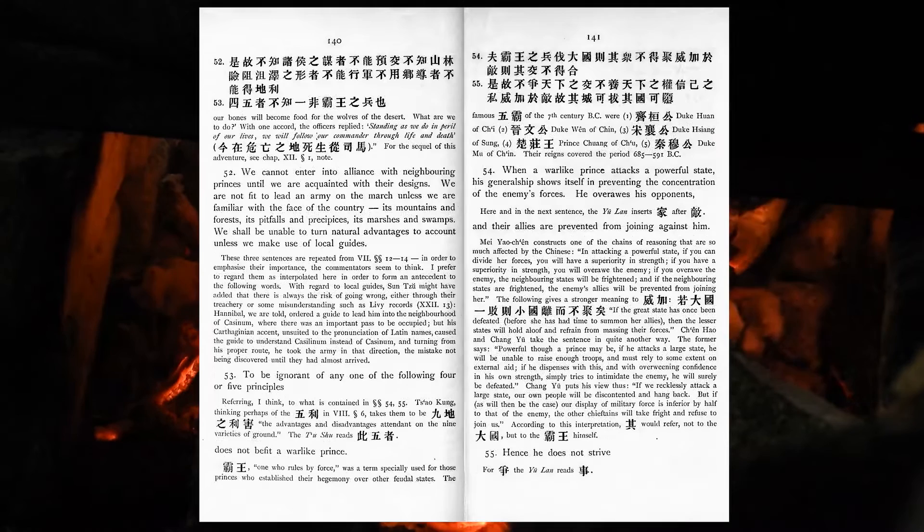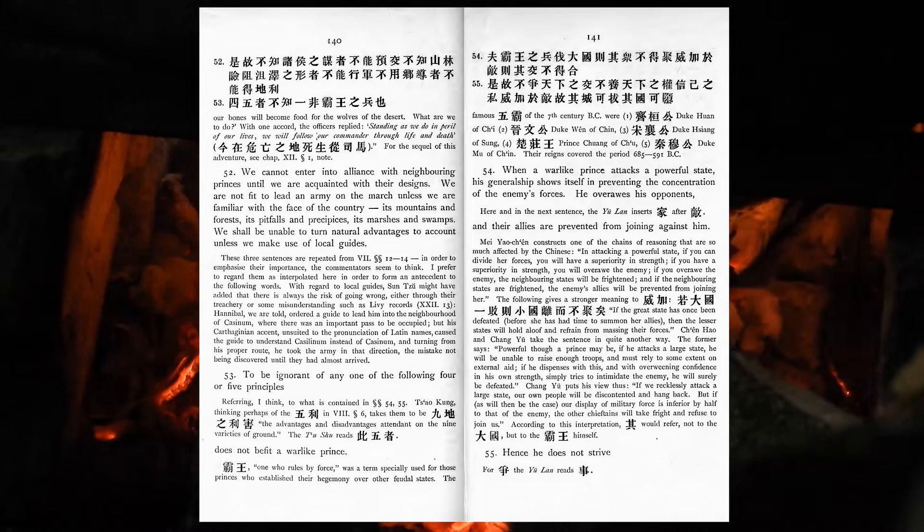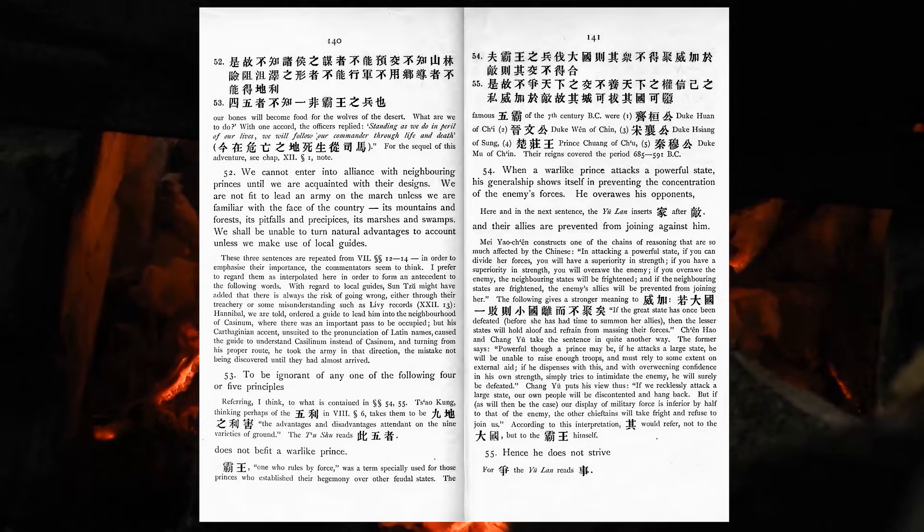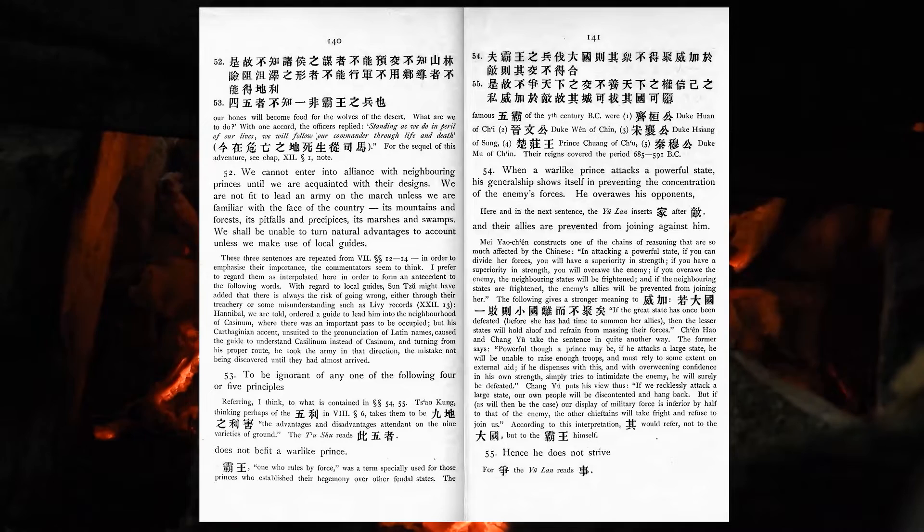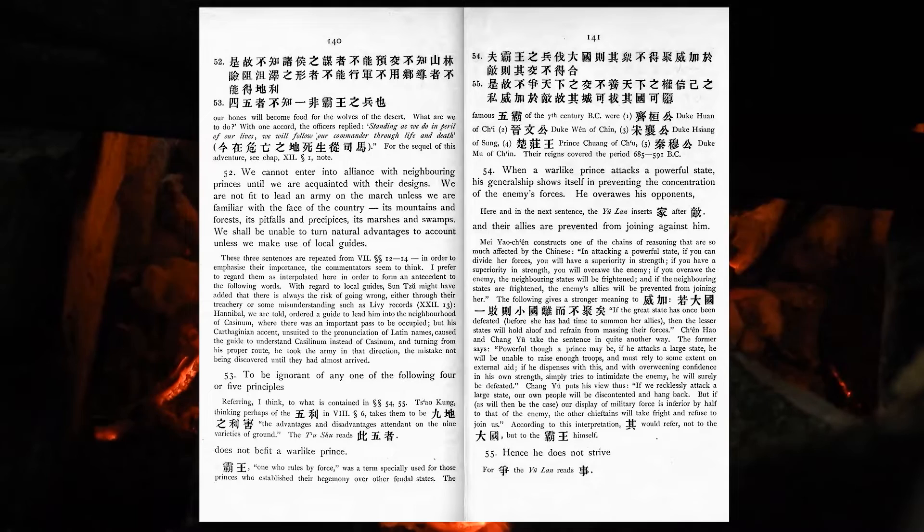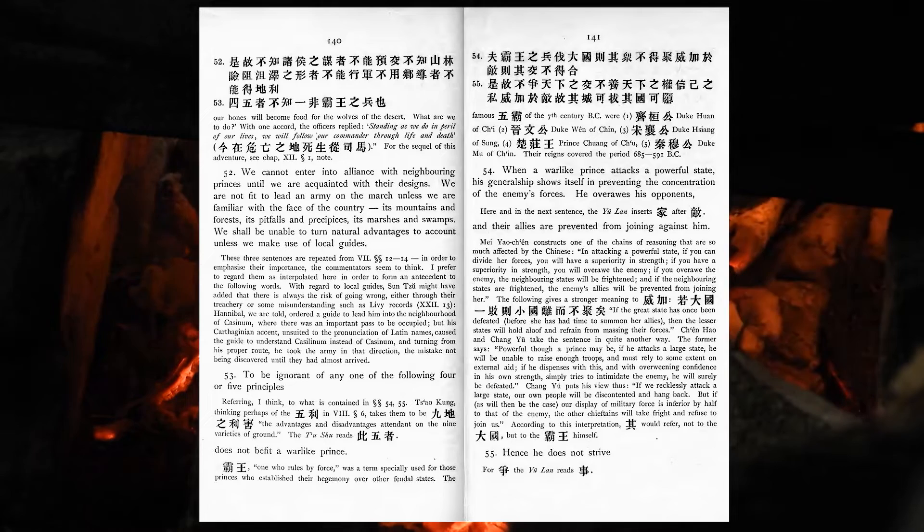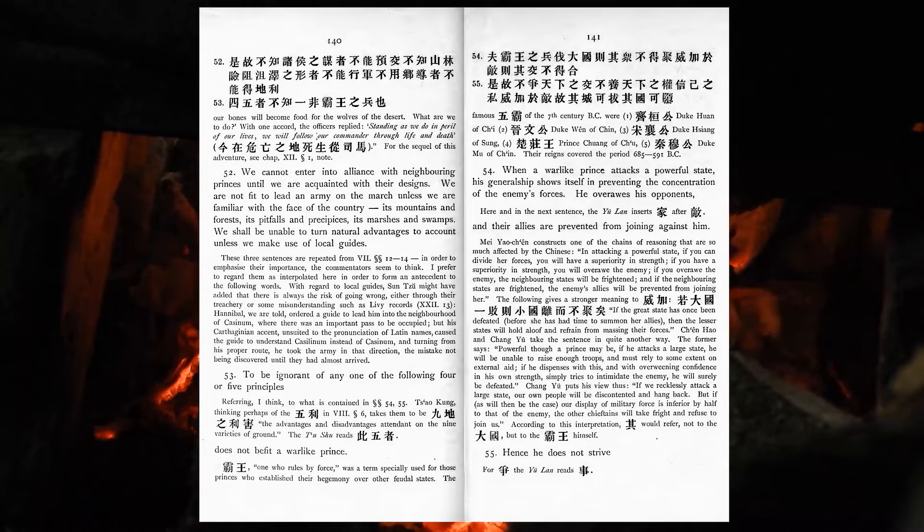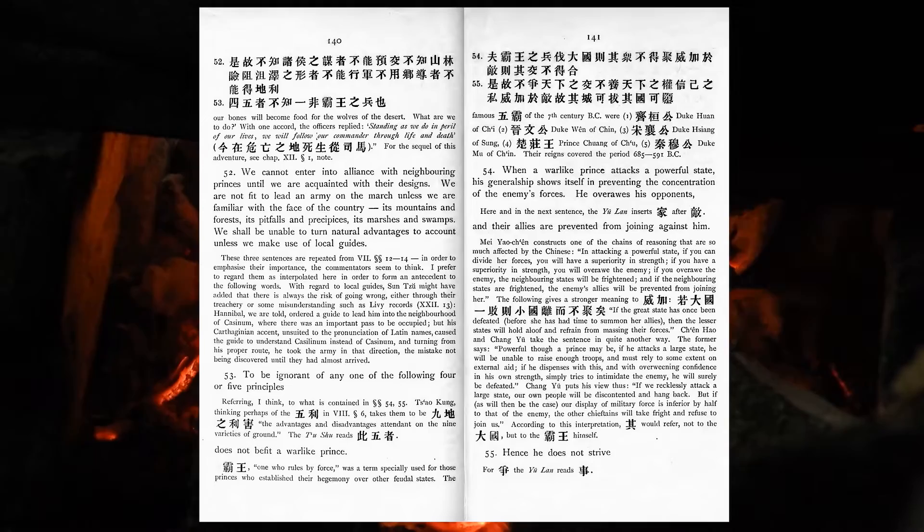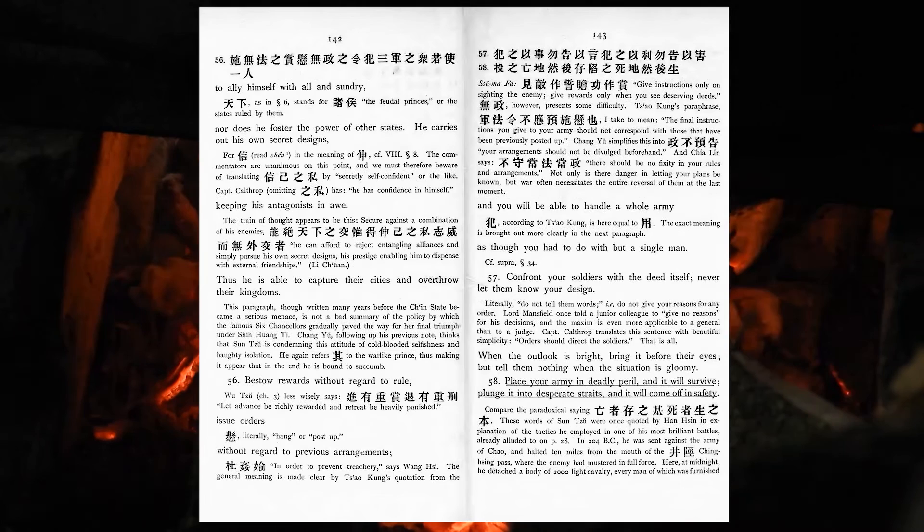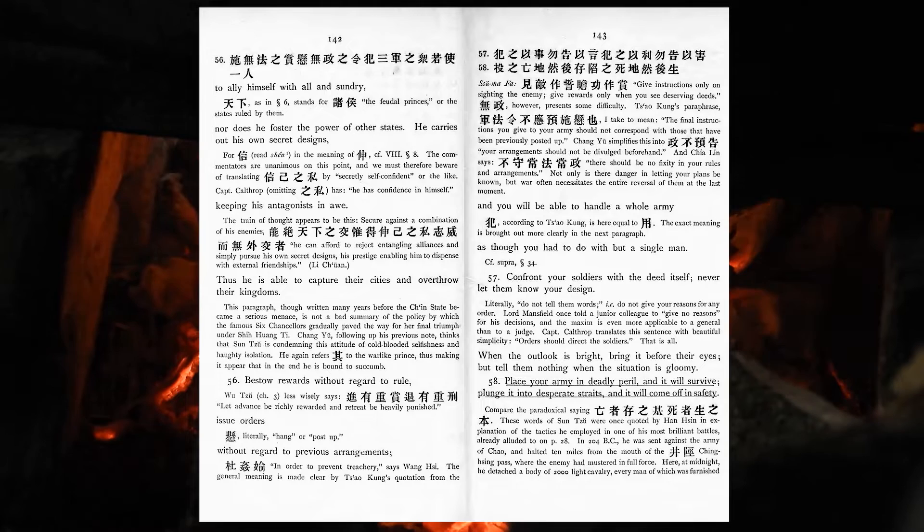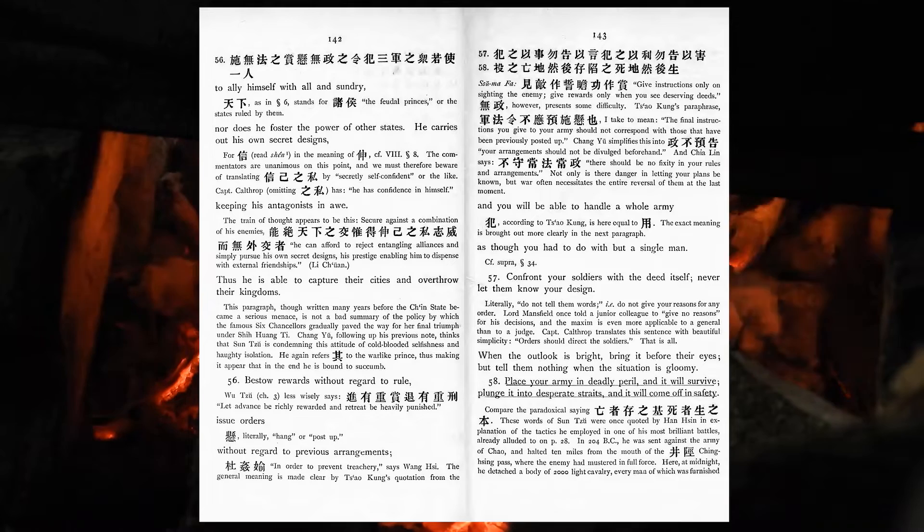We cannot enter into alliance with neighbouring princes until we are acquainted with their designs. We are not fit to lead an army on the march unless we are familiar with the face of the country, its mountains and forests, its pitfalls and precipices, its marshes and swamps. We shall be unable to turn natural advantages to account unless we make use of local guides. To be ignored of any one of the following four or five principles does not befit a warlike prince. When a warlike prince attacks a powerful state, his generalship shows itself in preventing the concentration of the enemy's forces. He over-ars his opponents, and their allies are prevented from joining against them. Hence he does not strive to ally himself with all and sundry, nor does he foster the power of other states. He carries out his own secret designs, keeping his antagonists in awe. Thus he is able to capture their cities, and overthrow their kingdoms.